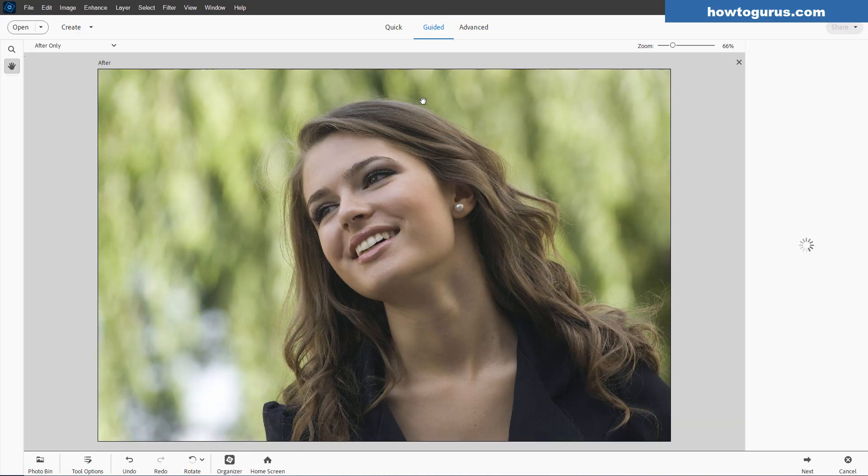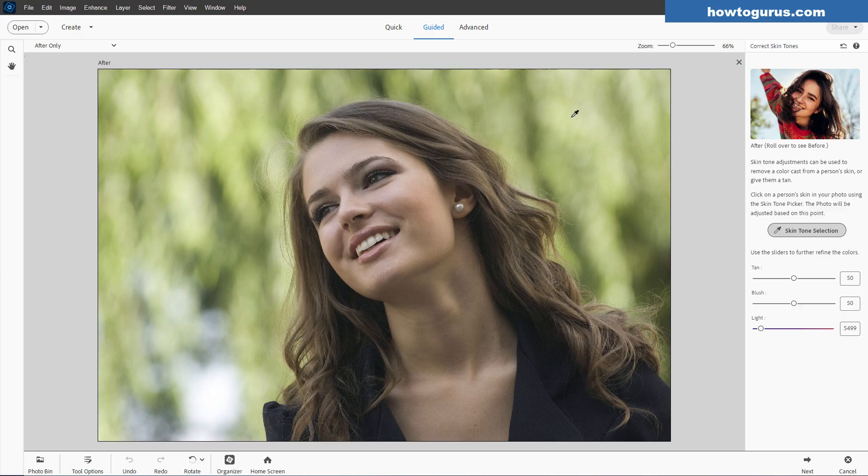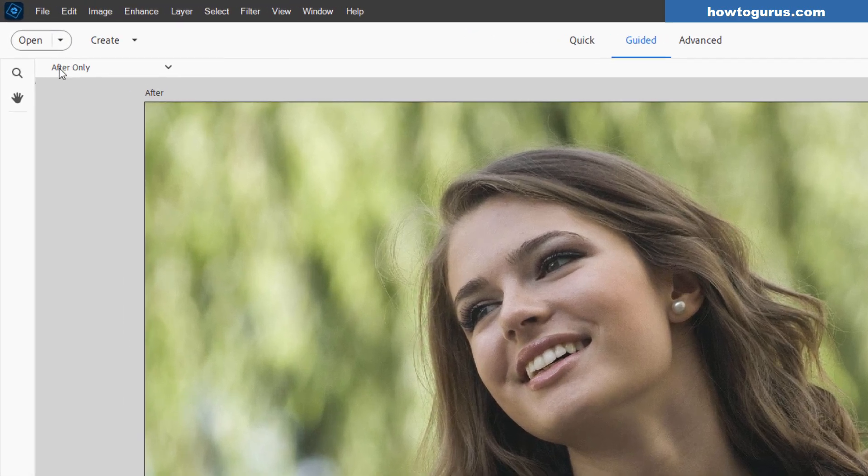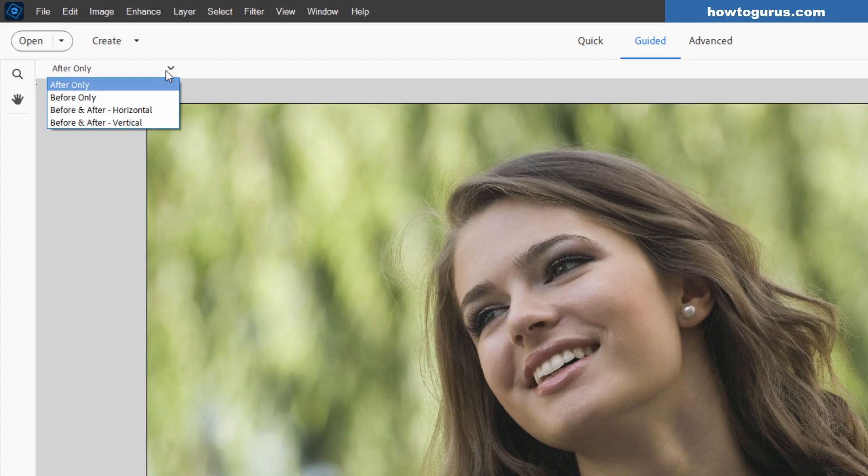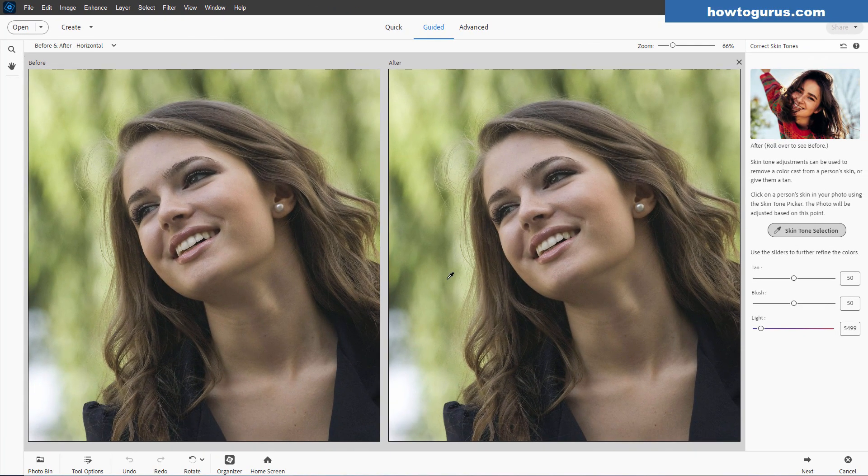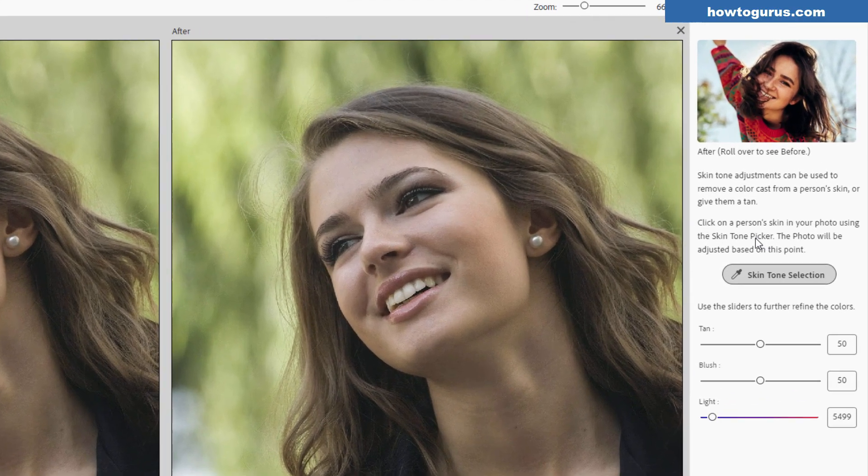Let's just open this up. Here we go, and the reason I like doing this here in Guided Edit is for one thing only. Tools are the same, so don't worry about that. But it's over here where it says After Only. Click on this, and click on Before and After Horizontal. And here we go. This is why I like the Guided Edit. This is our before image, and we'll make our corrections over here on the after image. We can then compare this as we go to make sure we're getting a good correction.